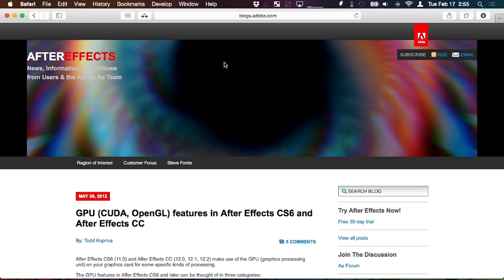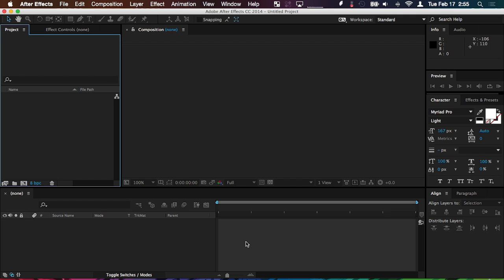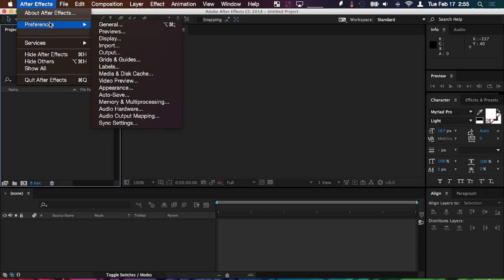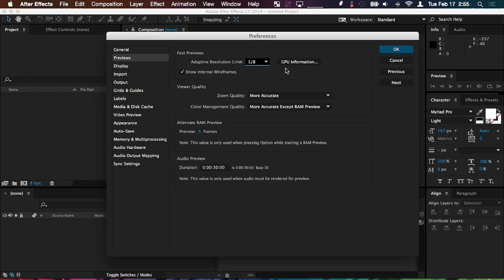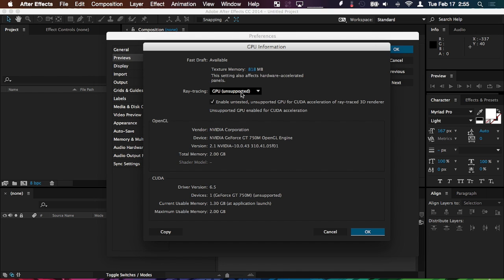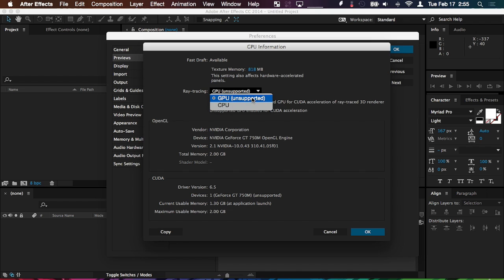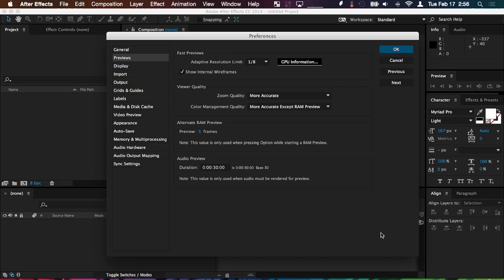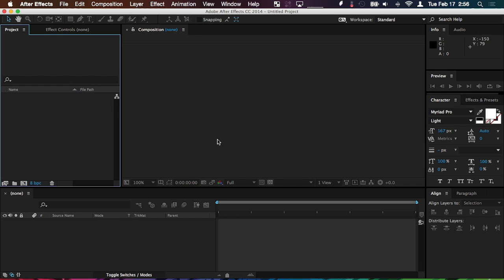After the CUDA driver is installed, check the settings. Go to the After Effects menu, go to Preferences, and go to Previews. Under Previews, there should be a button that says GPU information. Click that. If the Ray Tracer is set to CPU, set it to GPU. If you have an unsupported GPU, it will not allow you to switch to it by default, but you can bypass it by using this checkbox. After those settings are changed, hit OK, and then hit OK again.